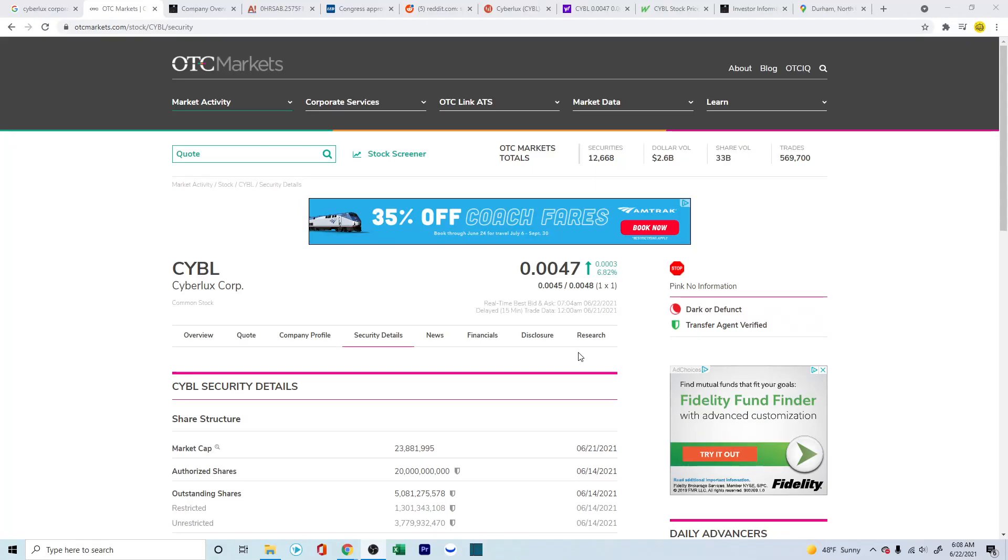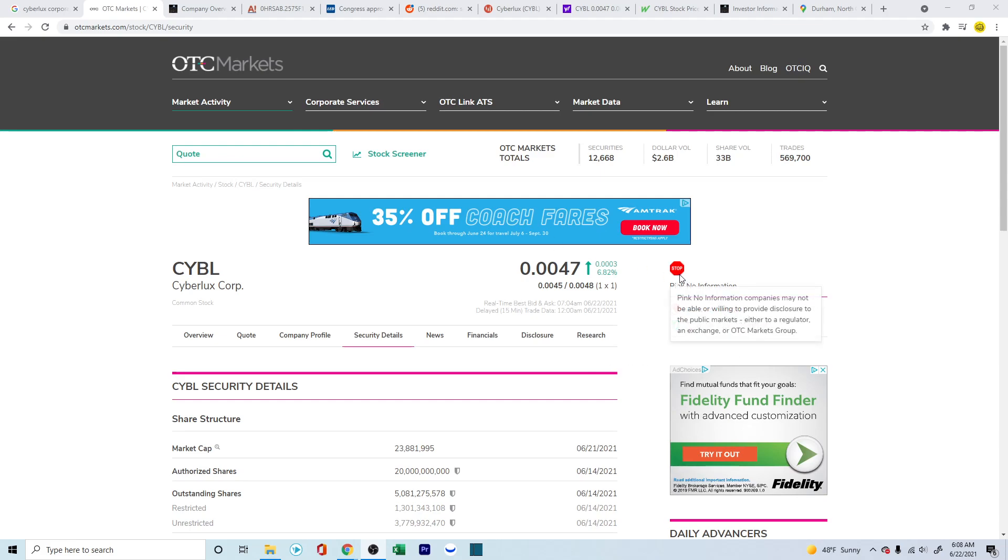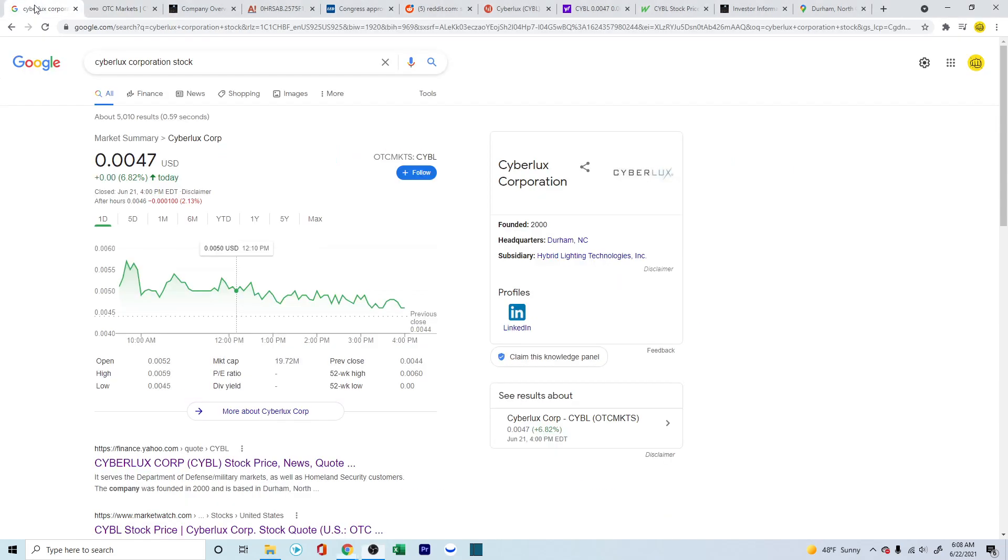Hello everyone, how's it going? In this video, we're going to look at what is happening with Cyberlex Corporation, CYBL. It's not even a penny, it's half a penny stock sitting at 0.0047 right now. It's under the OTC markets pink, no information with a stop sign, which means that the company has not been providing a lot of information, particularly in their finances.